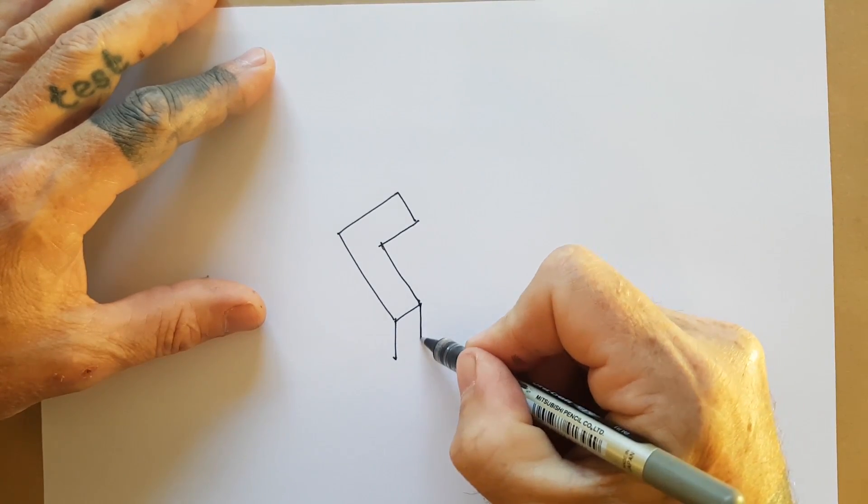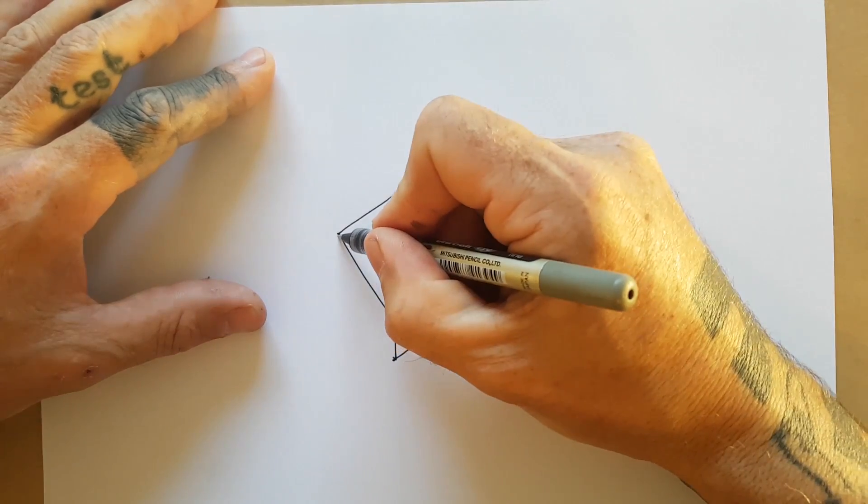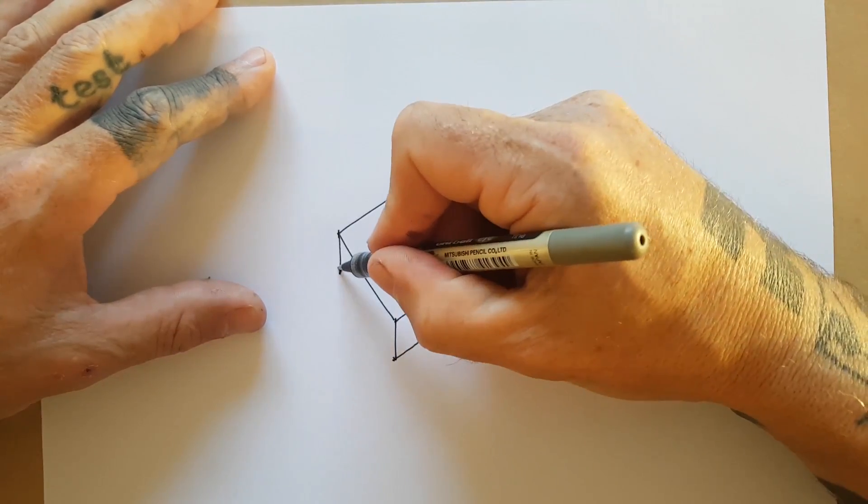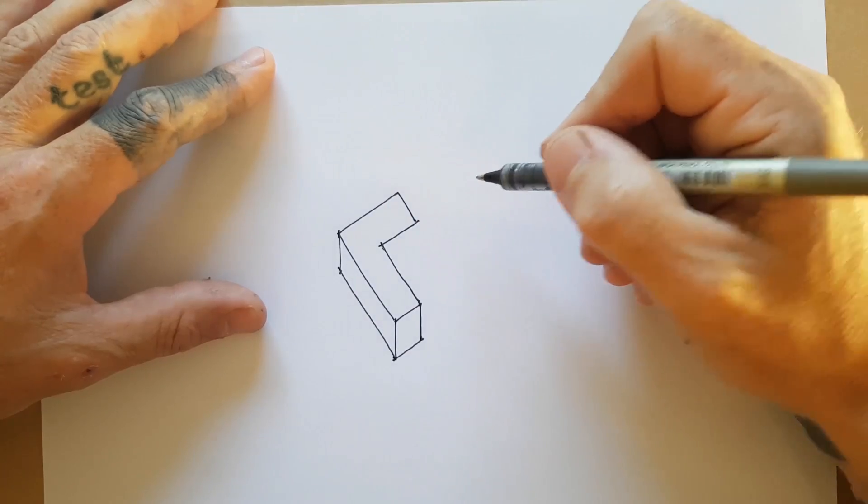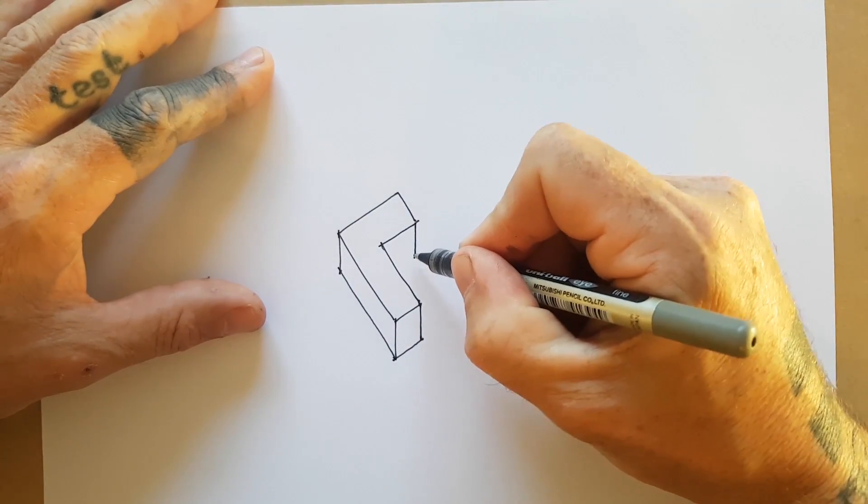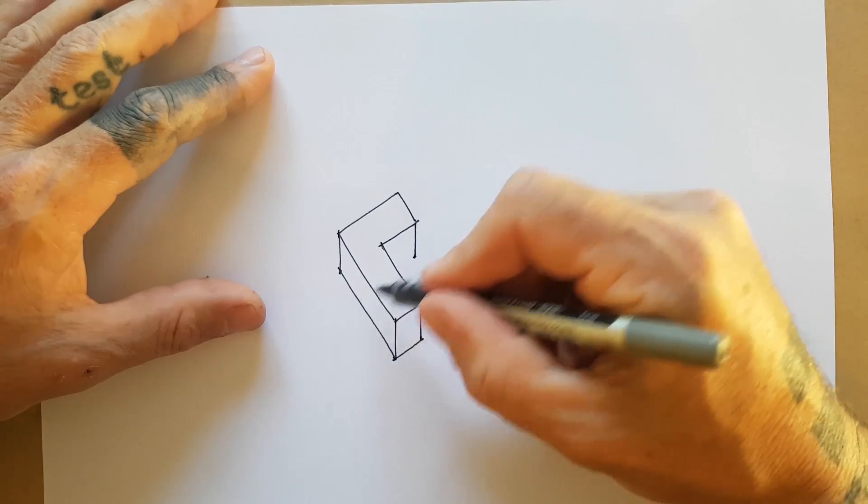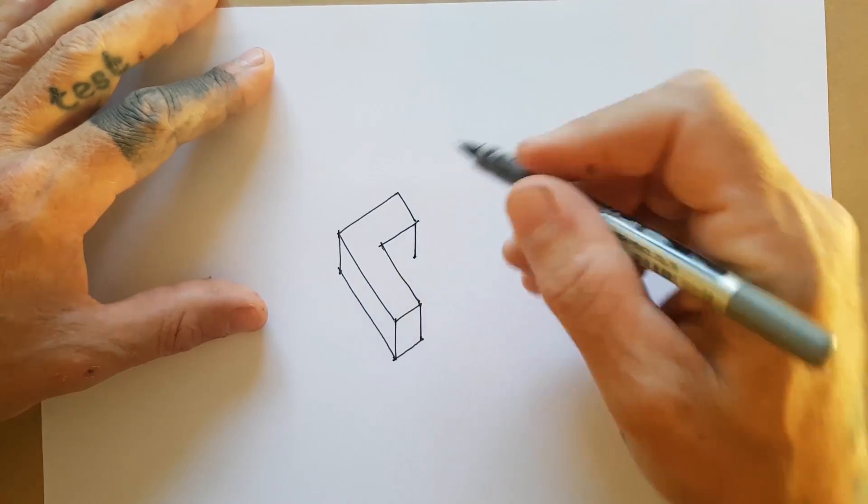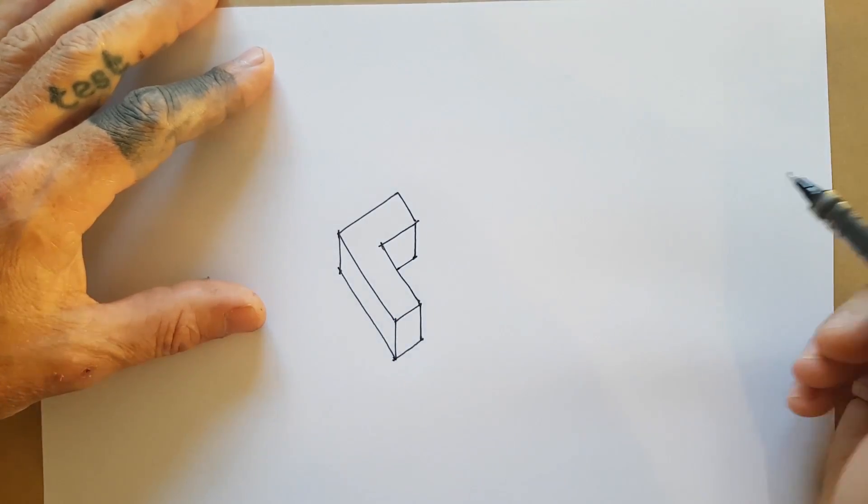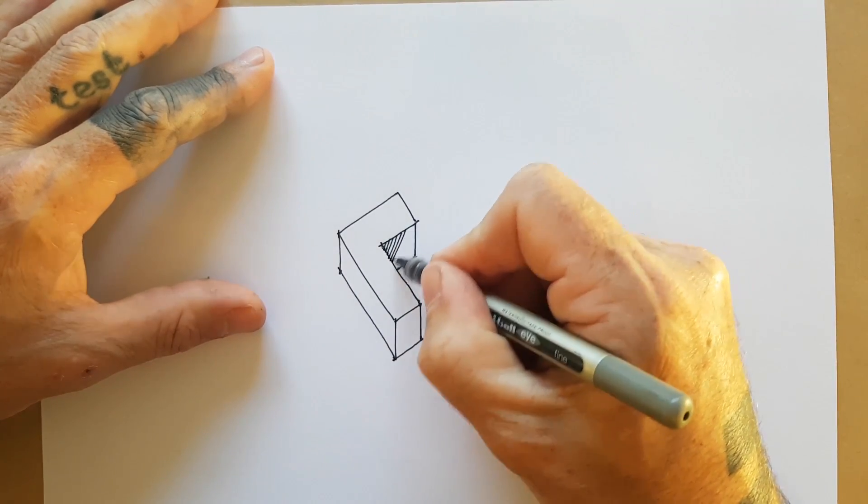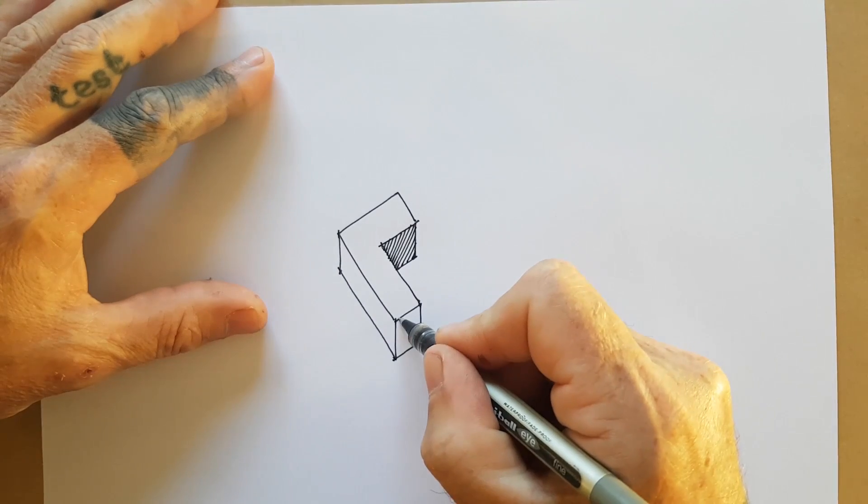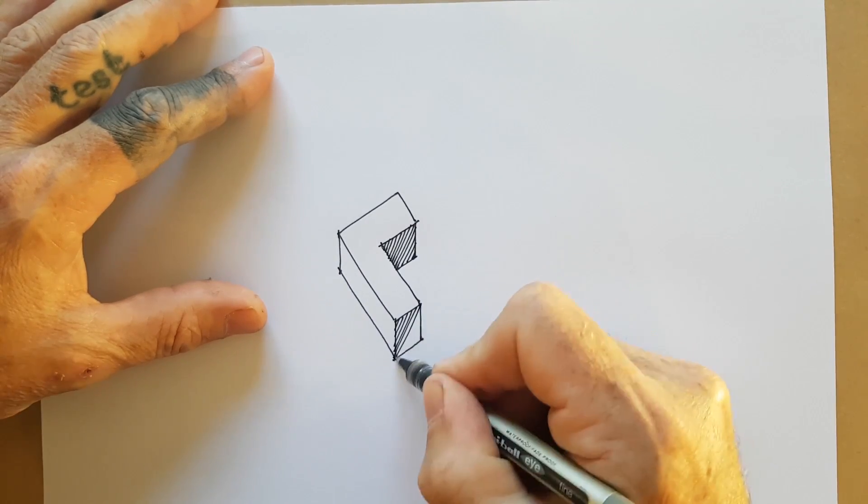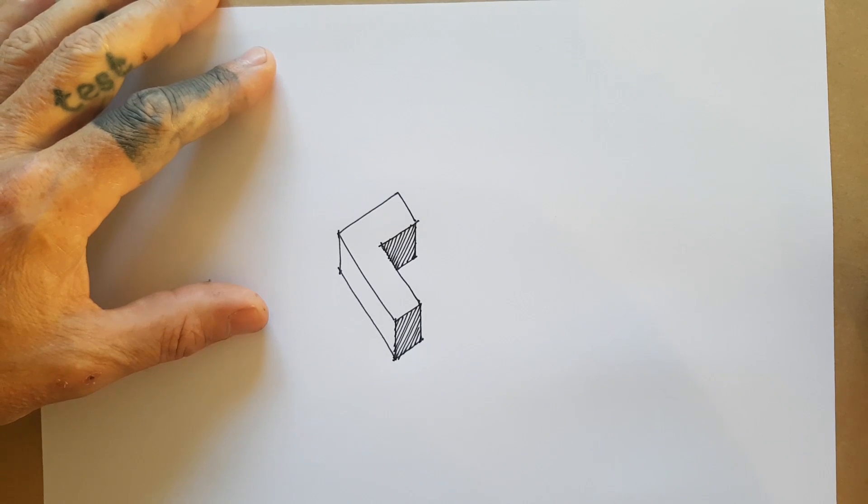And then project this one down, cross there, project this one down, same distance, and then track that line in there. Now this one, we project down from that point, and we can't see a point to project it, but we know that it's going to be parallel to this line here. There we go. Shade that in. And without the hidden lines, it reads a lot more like a solid already, right?